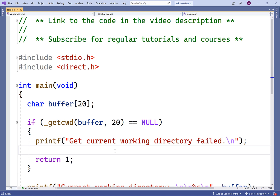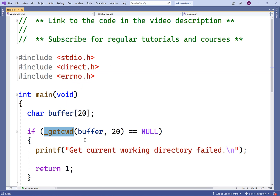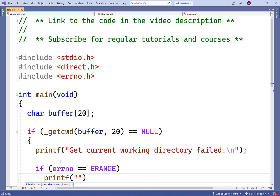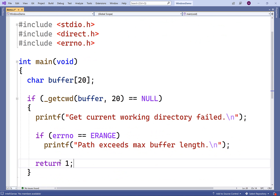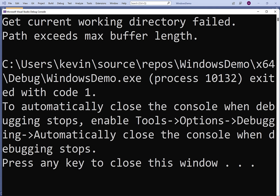We can detect specifically what error occurred if we include the errno.h library. This library includes a global variable called errno, and the _getcwd function will set errno to a constant value that represents the specific type of error that occurred. We'll check if errno is equal to ERANGE — this is the error that occurs if the buffer is not large enough. We'll print 'path exceeds max buffer length', and when we compile and run, we get both error messages, so we're able to identify and handle the specific error.